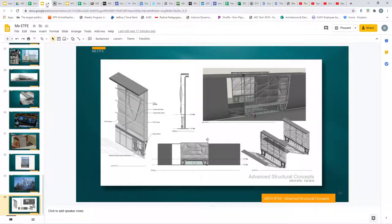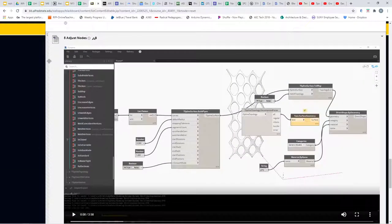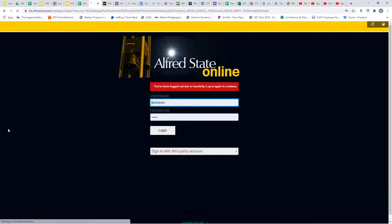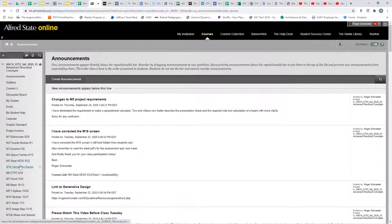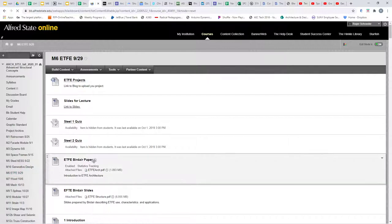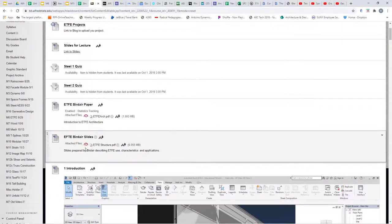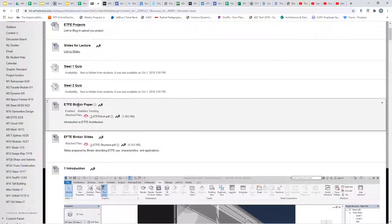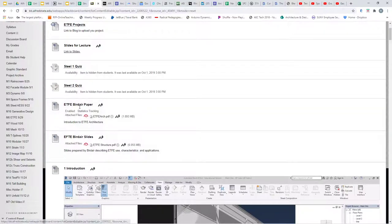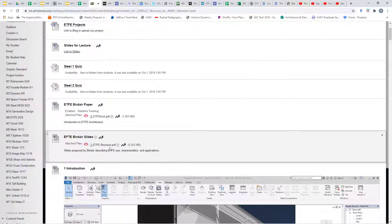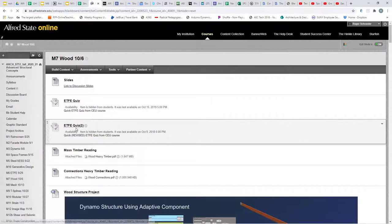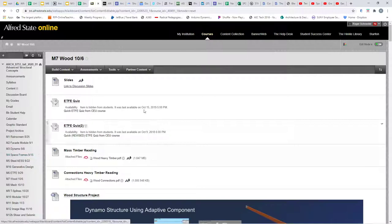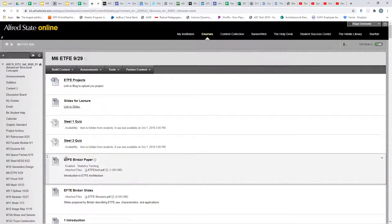I'll direct your attention to our actual course web page, where we'll go to the ETFE project section. We have two papers available for reading — a paper and a PDF presentation of it. Please review both in preparation for next week, where we'll have a quiz. Make sure you click on the two papers and review them.